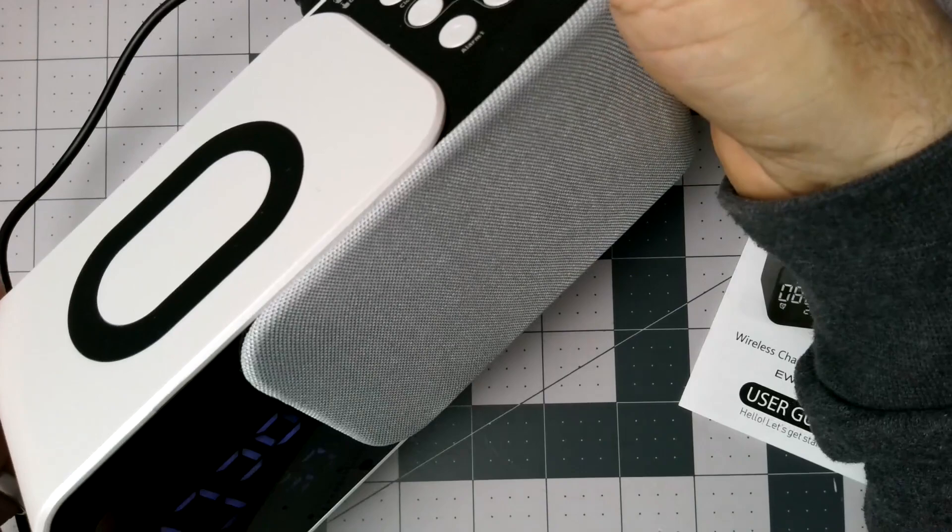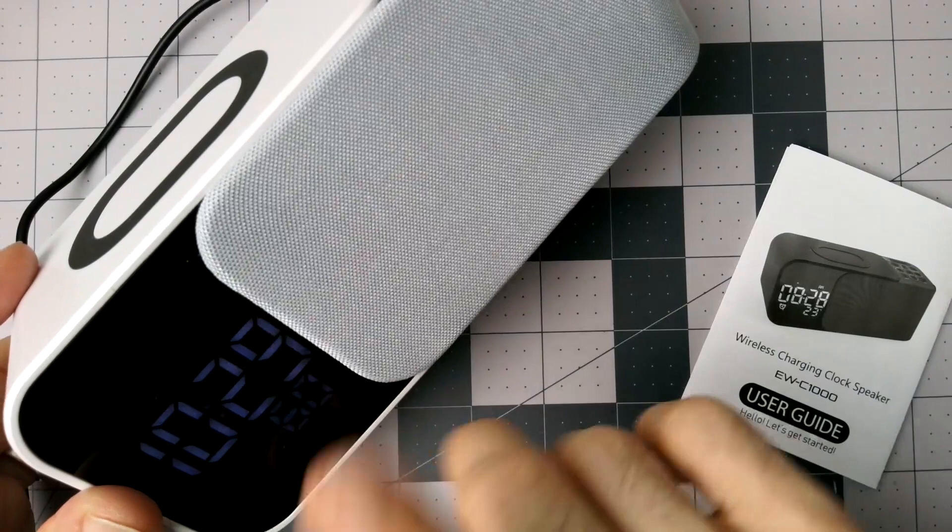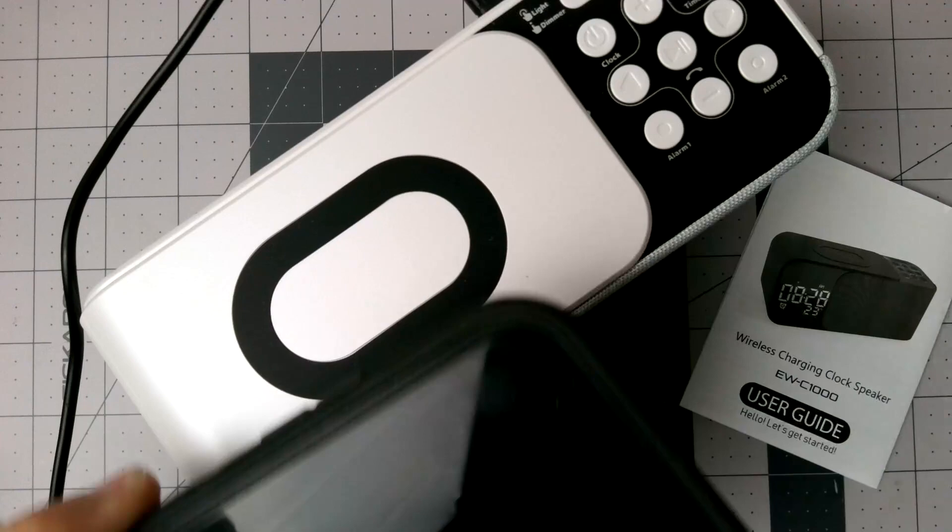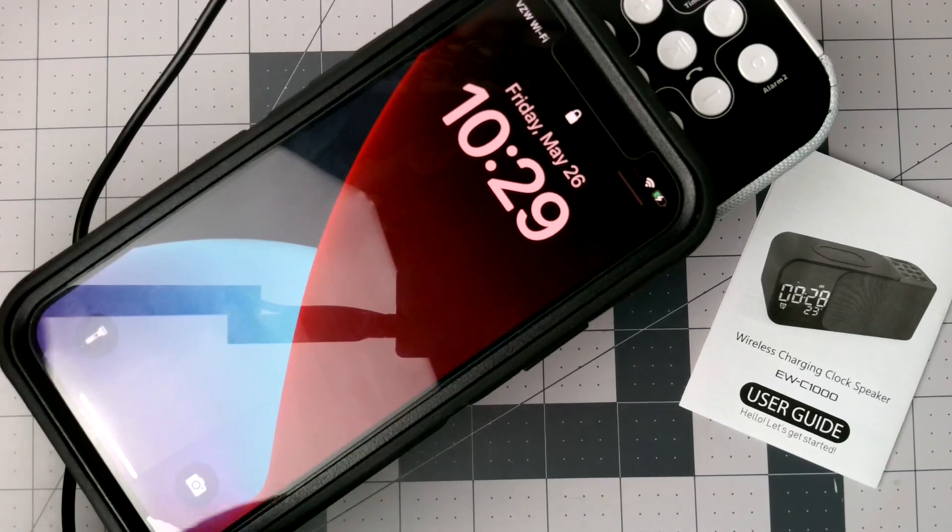Nice that it's kind of a rechargeable sort of system, so you don't have to really worry about power outage unless it's a really really long one. I did test wireless charging on there. Boom. Starts charging right away. So, happy with that.